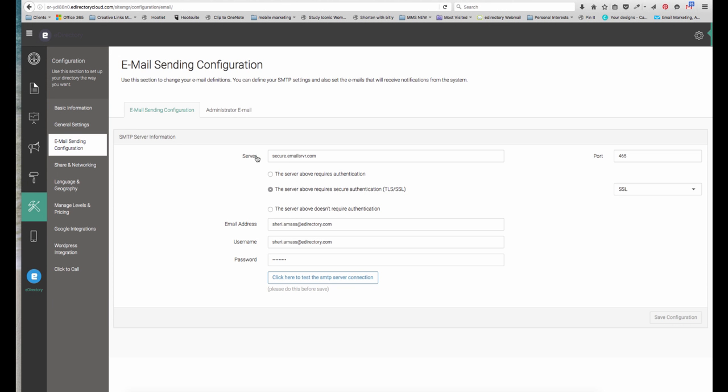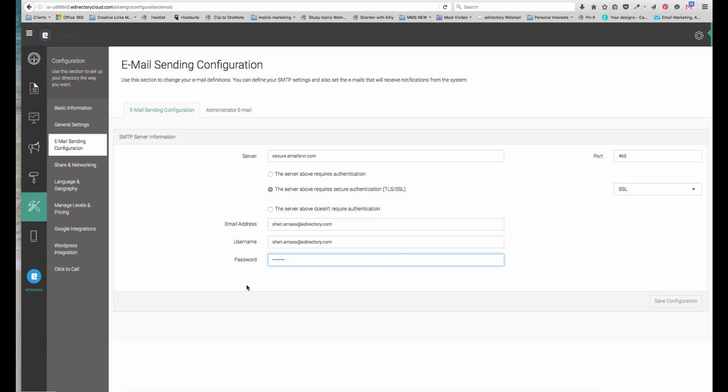Under the server area here, you'll place your connection. You should find your SMTP information. If you're using Gmail, you'd put smtp.gmail.com. Your email address, your username, your password, and test your connection.